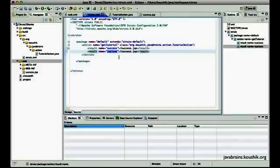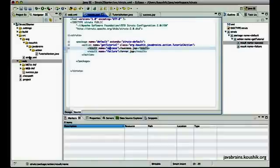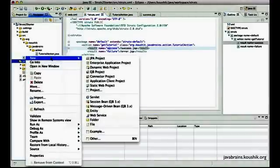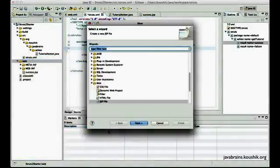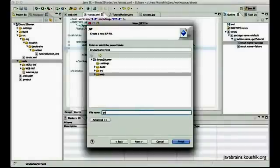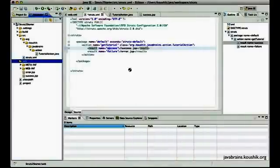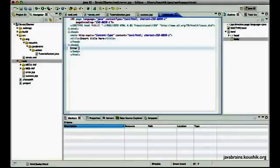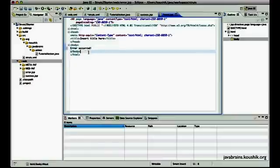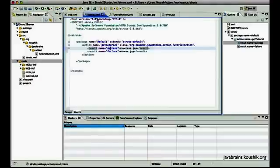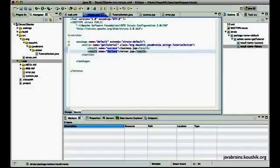Let's create an error.JSP as well so that we have that to use — I'll give it an error page. So I have two mappings: a tutorial action could display either a success or an error depending on the code that it returns.